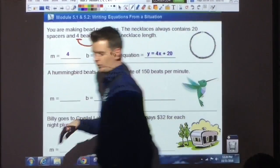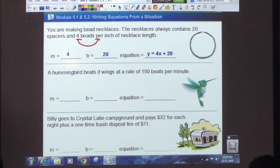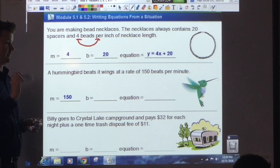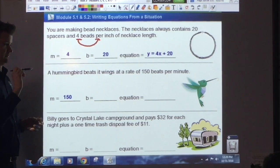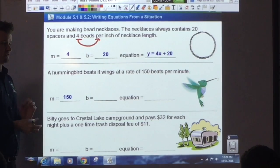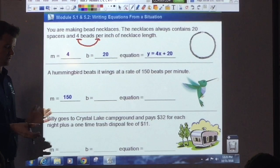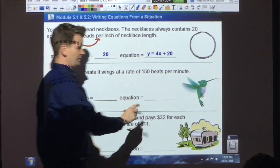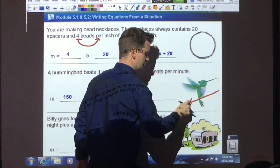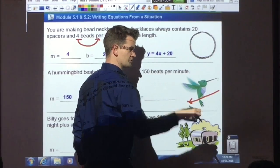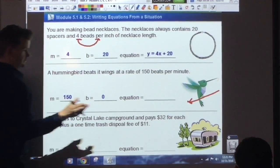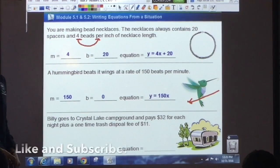A hummingbird beats its wings at a rate of 150 beats per minute. What is the slope? The slope is 150. And what's your y-intercept? Before it starts flapping its wings, how many beats per minute? Zero. So my y-intercept is zero. Think about the real-world scenario — if the hummingbird is sitting on a branch, it's not beating its wings, so it would start at zero. That means the equation is y equals 150x.